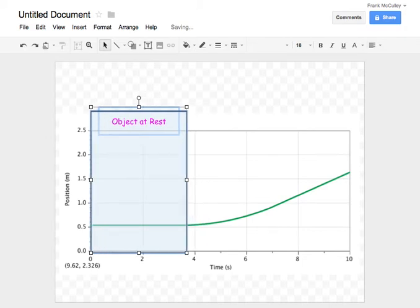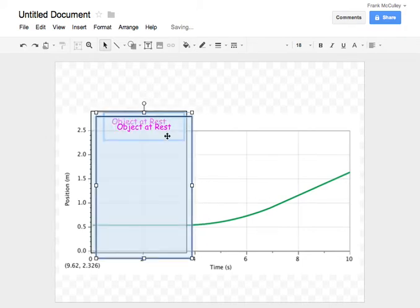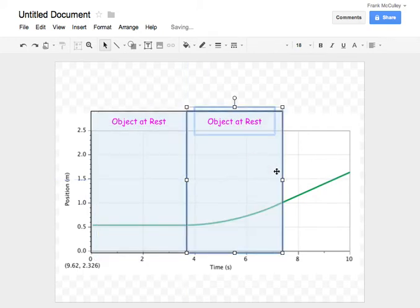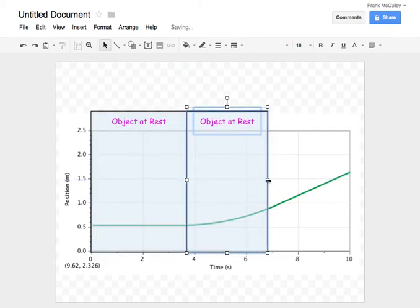To do my next one, I can just copy-paste what I've already done. Move it over. Adjust the size to get to the right spot.